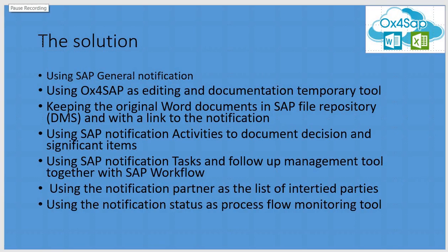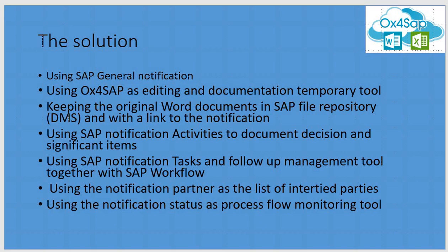The proposed solution supports SAP general notification usage with OX4SAP editing in order to enable Word to be the text editor for the notification, using the DMS as a storage repository for all documents and using notification activities and tasks, partners and workflow and statuses as elements to manage the various meeting summary missions.